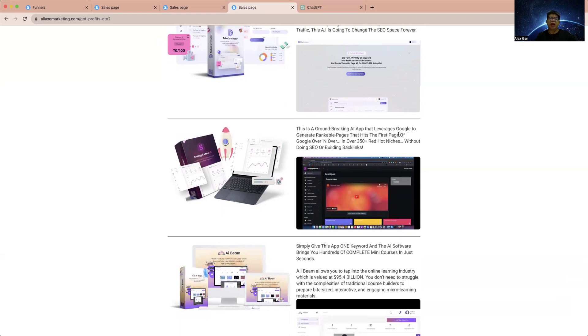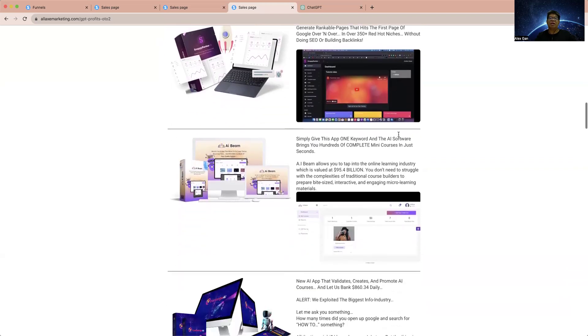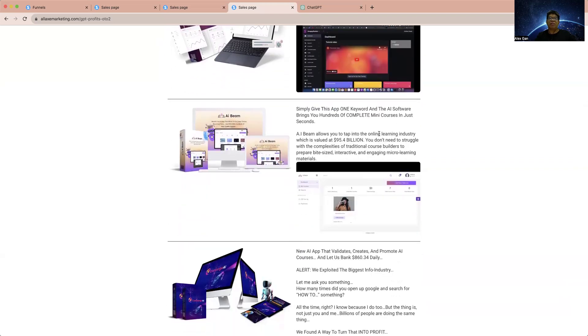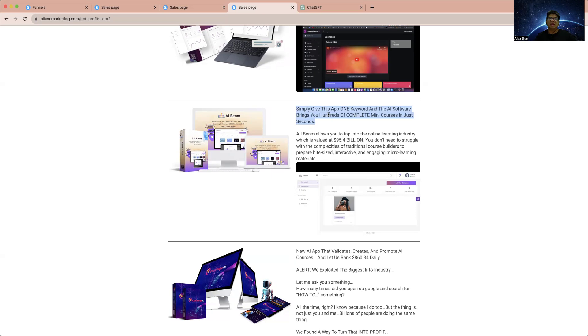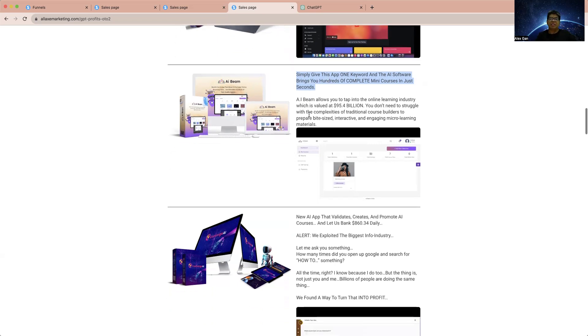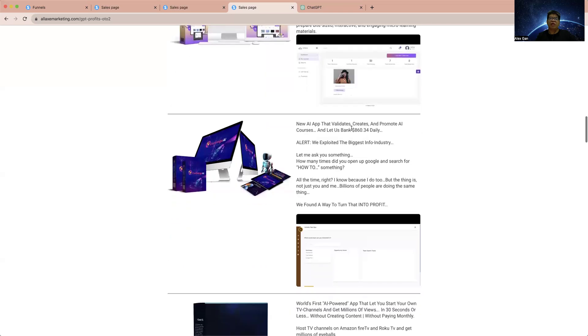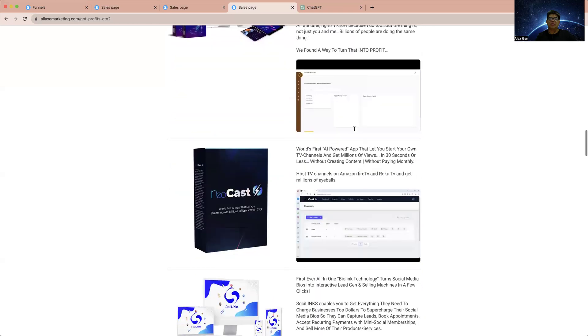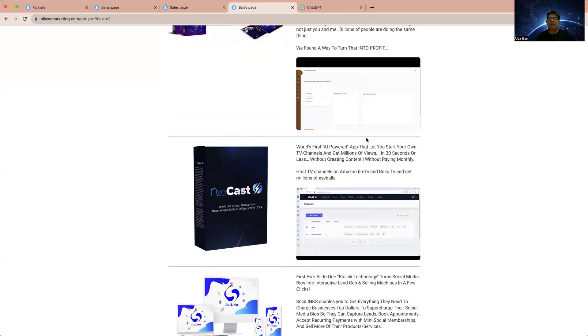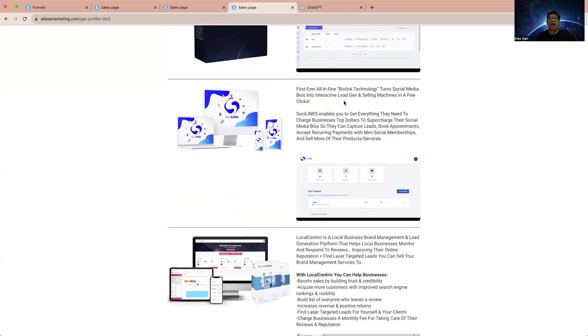Another tool: one keyword and the AI server will bring you 100 complete mini courses. So this is for creating mini courses. Mini courses are really useful if you want to get more leads and sales. These mini courses you can resell using a course platform like Udemy, or become your content in YouTube, TikTok, or Instagram. The app is able to get you all the mini courses. We have others that create and promote AI courses. We have an AI-powered app that helps you start your own TV channel and get media views. BioLink Technology turns social media bio into interactive lead gen and selling machine. We have Local Sensei - a local business landing management and lead generation platform that helps local businesses monitor.